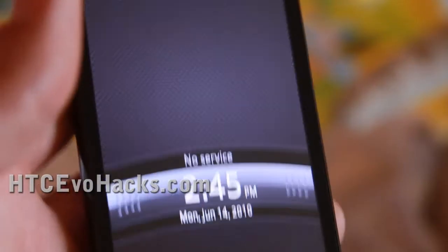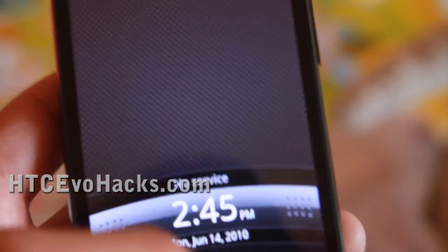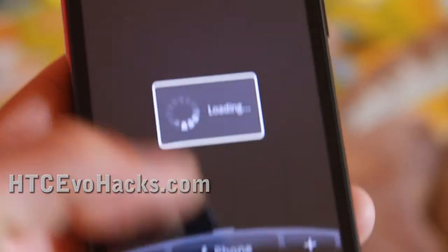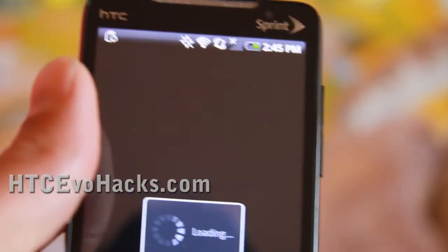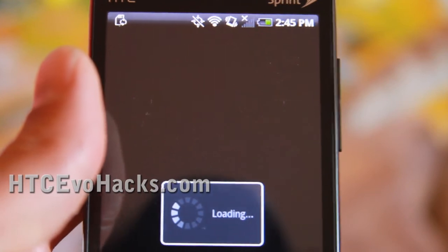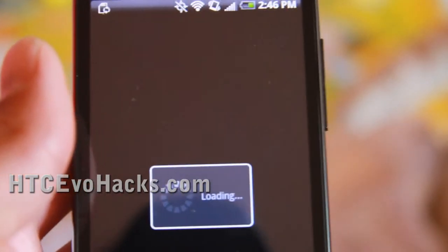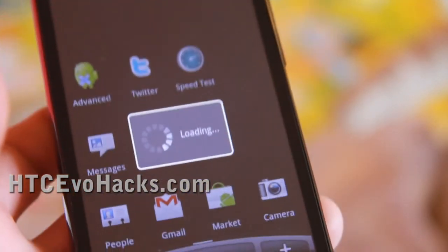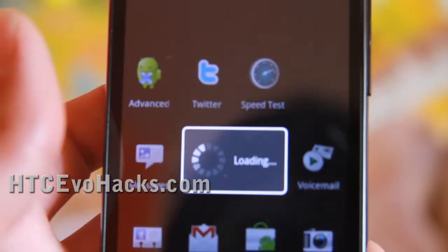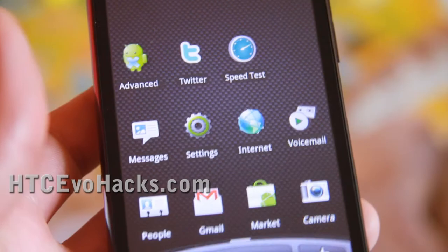There. Just to prove that I got it restored. There we go. It's booting up. There we go. Everything loading. There. I got my apps back.